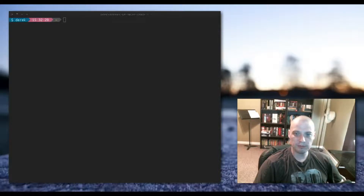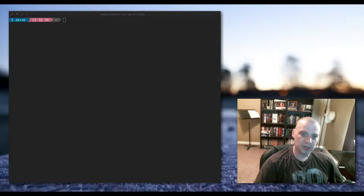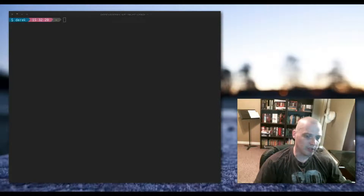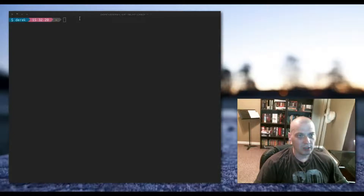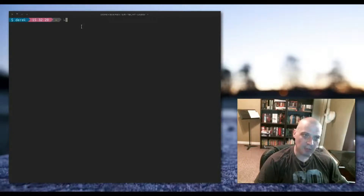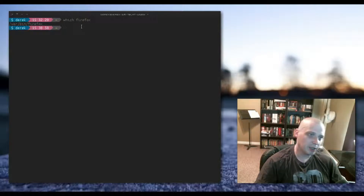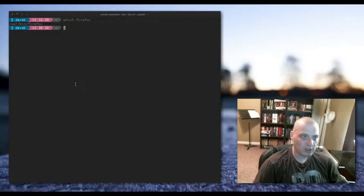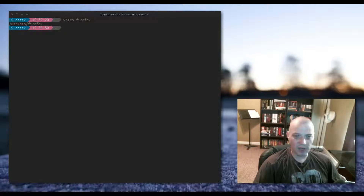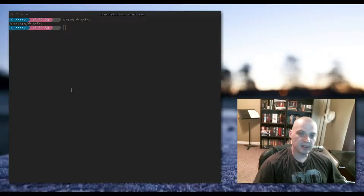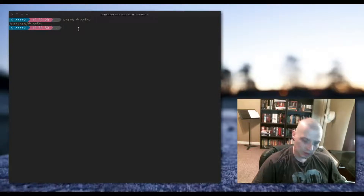The first command we're going to discuss is probably the simplest one of the bunch, and that is the which command. You use it by typing 'which' followed by the name of the program you wish to locate. For example, 'which firefox' — hit enter and it returns /usr/bin/firefox. That is the location of the Firefox binary.